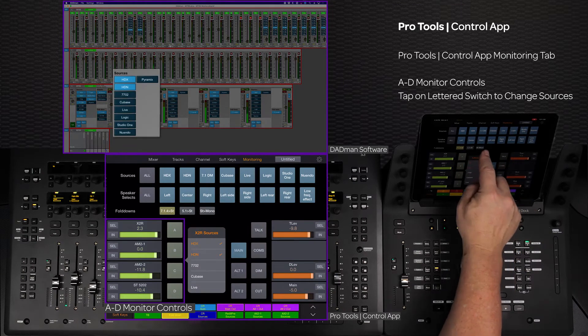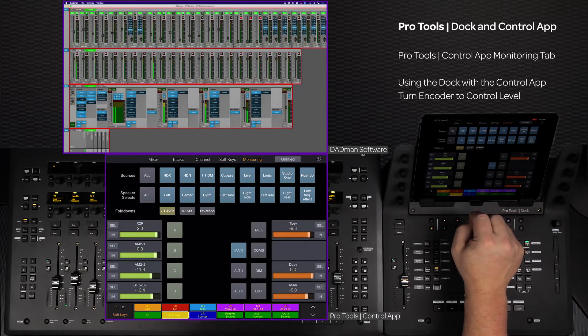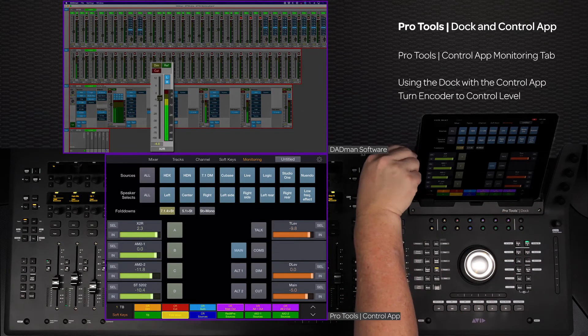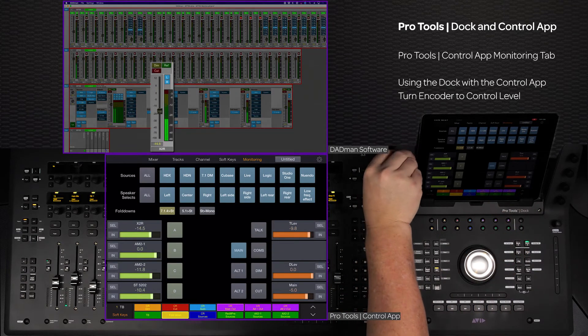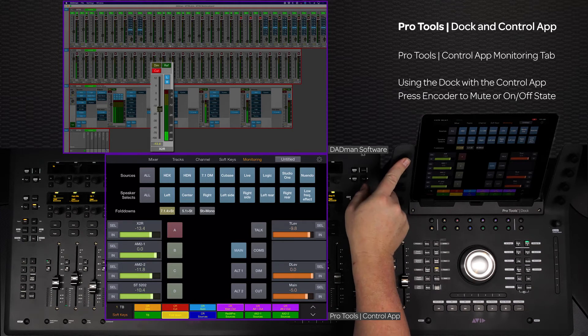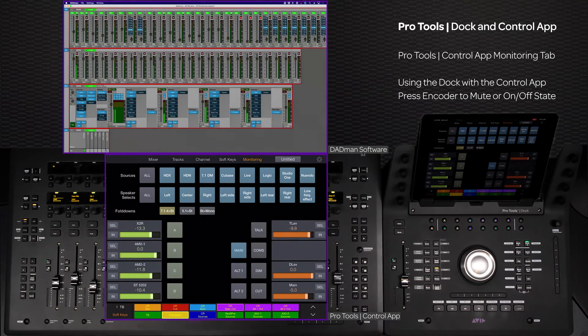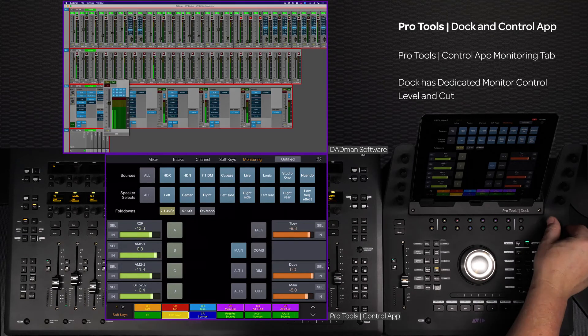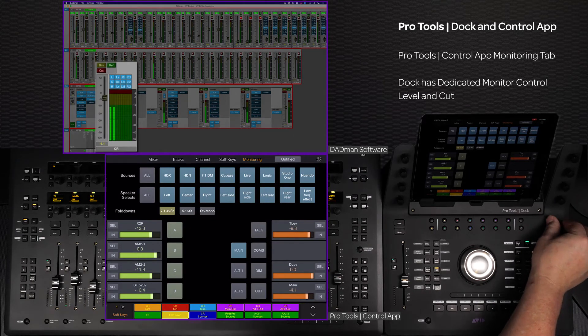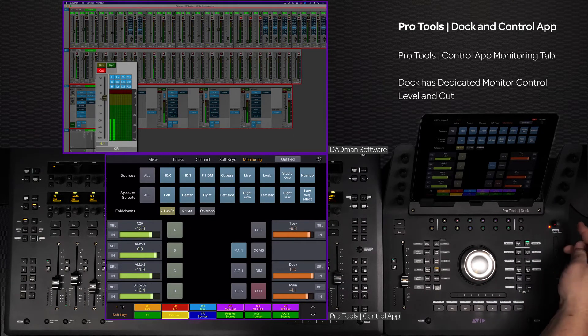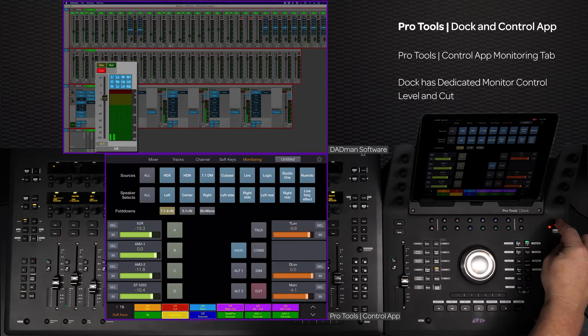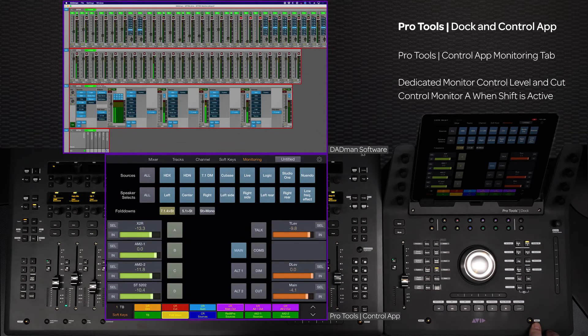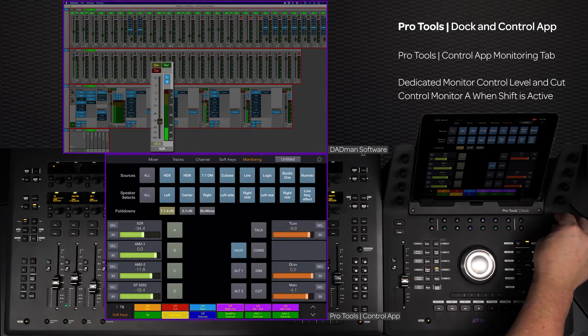When using the Dock with the monitoring tab, the encoders control the level and pressing the encoder activates the on/off state of the switch. The Dock's dedicated monitor control room encoder controls the control room speaker outputs, and pressing the encoder mutes the output. If the surface shift is active, it will control the monitor A level.